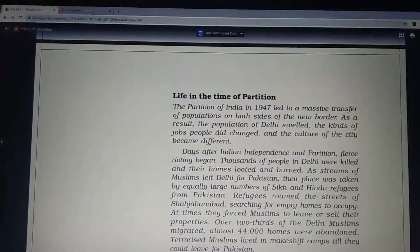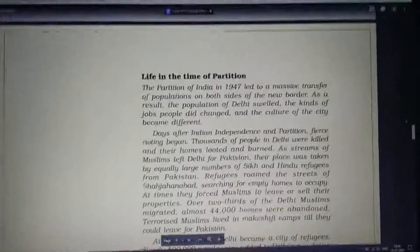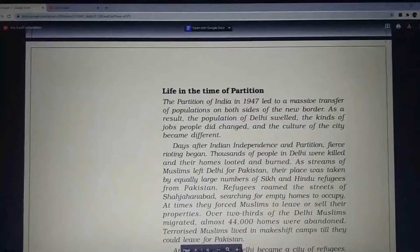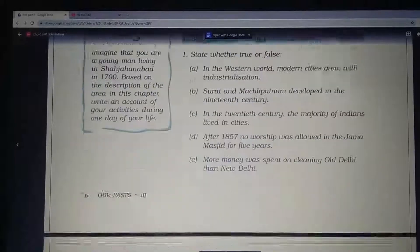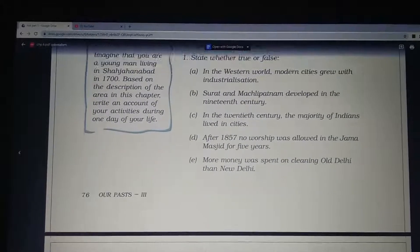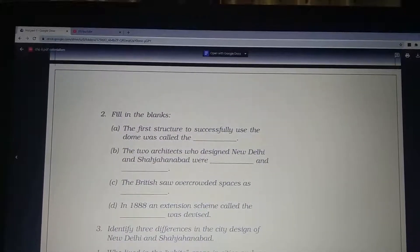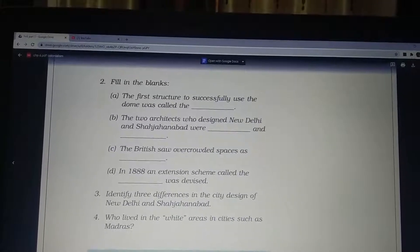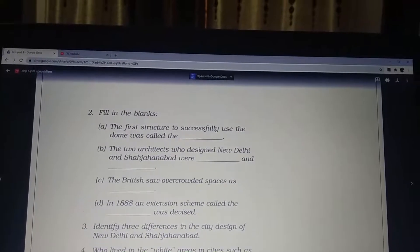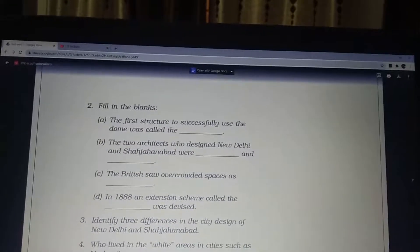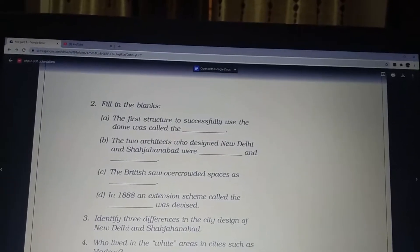We will cover the topic of partition in the next class. For now, let's move to the exercise questions. We have already completed the true or false section. For the remaining questions, you need to fill in the blanks, and also identify three differences in the city design of New Delhi and Shahjahanabad.